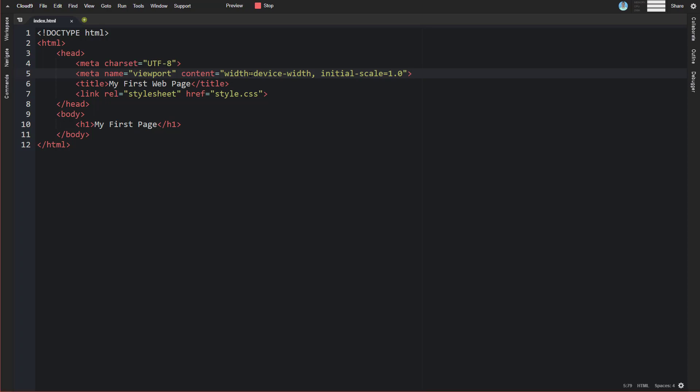What this is telling it to do, essentially, is to not do that. Now the initial scale part sets the initial zoom level when the page is first loaded by the browser. It's saying we want it to be 1.0, so we want, essentially, it to be whatever it actually is.